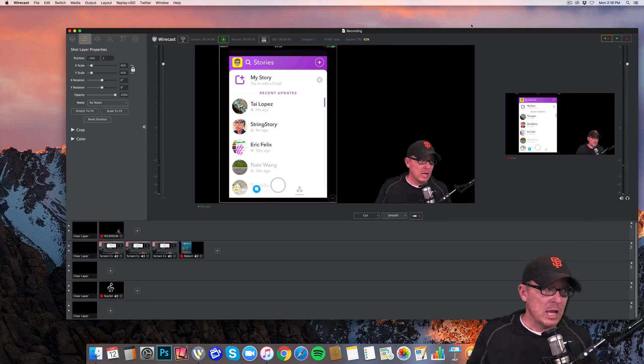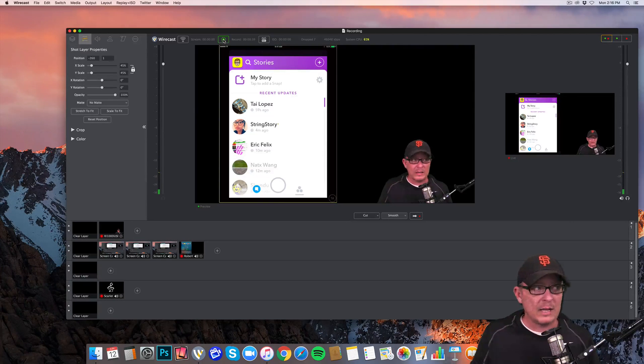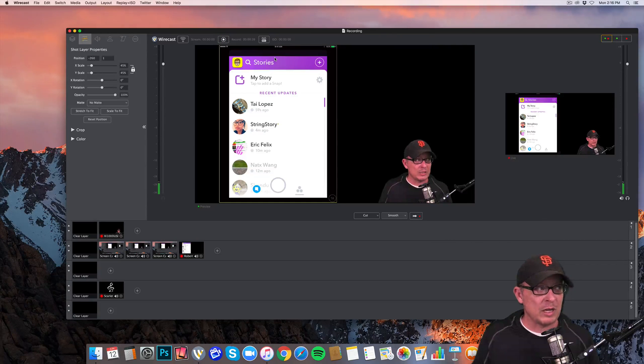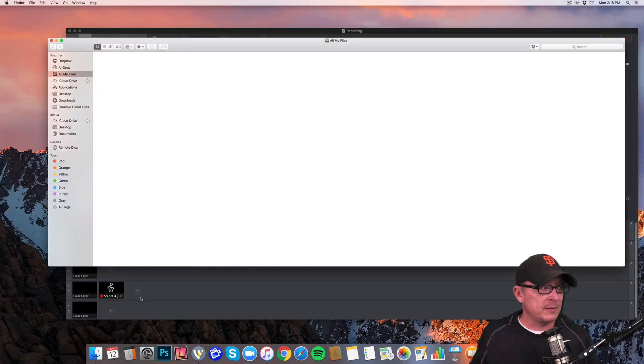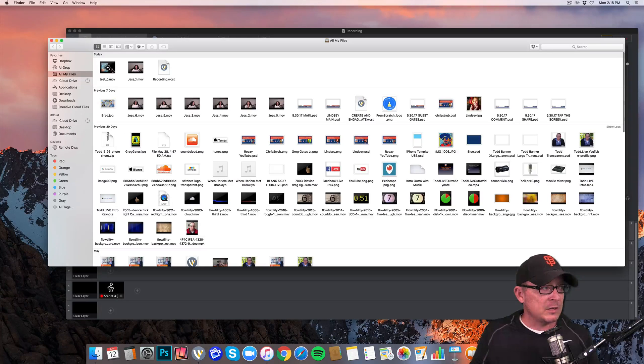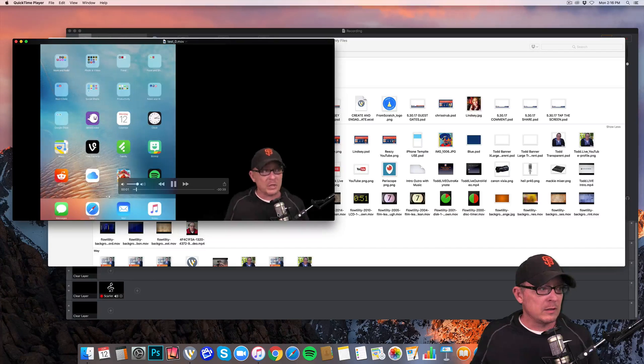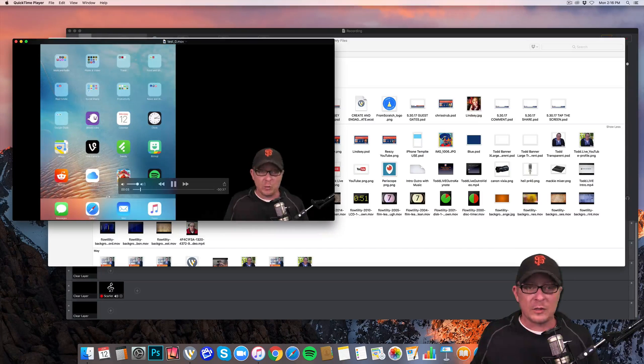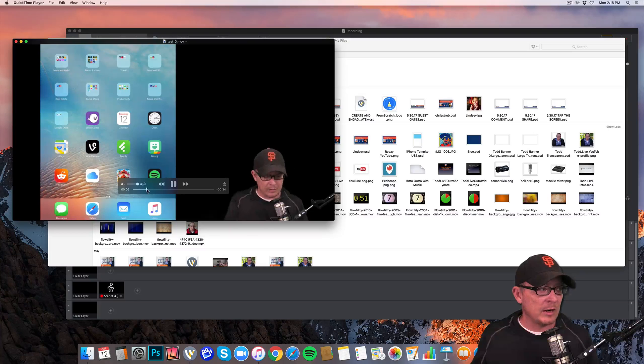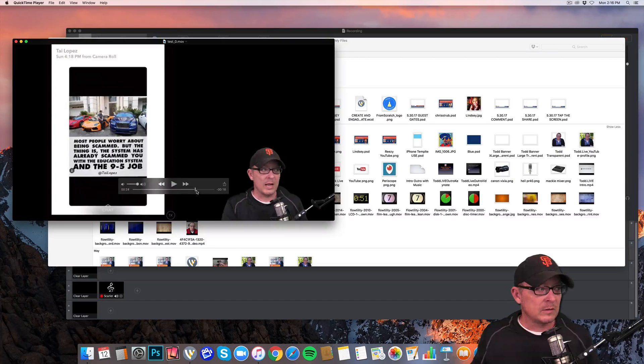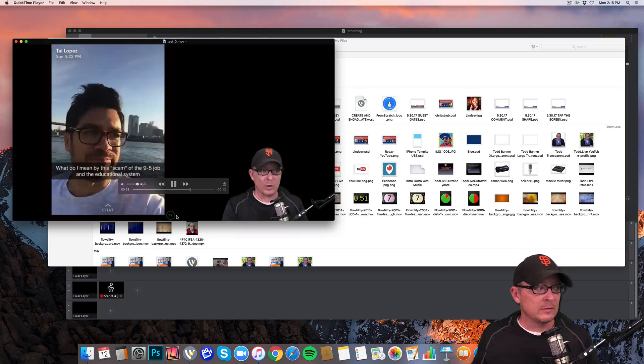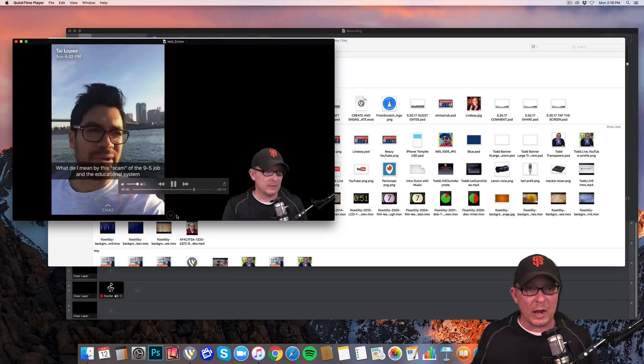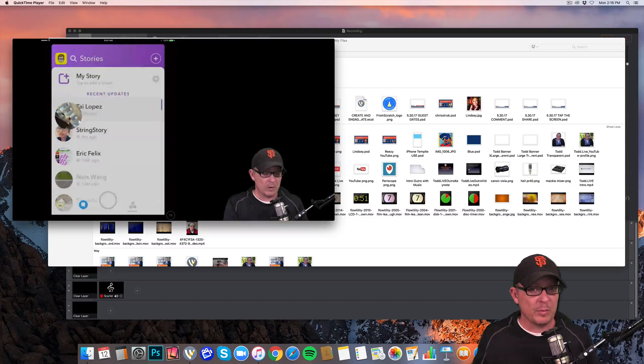When you're finished, you go up to the record button, and you push it one time. And then if you want to see that you have a video, look at this right here. Video. Boom. There's my recording that I just made of my iPad in Wirecast. Look at this. Just like we did. Easy. Record your iPad in Wirecast. Very easy to do, my friends.